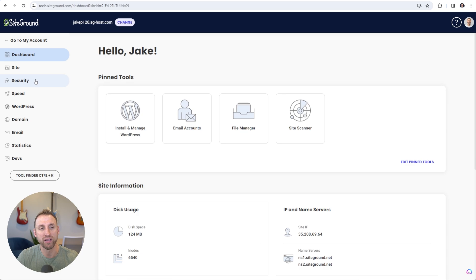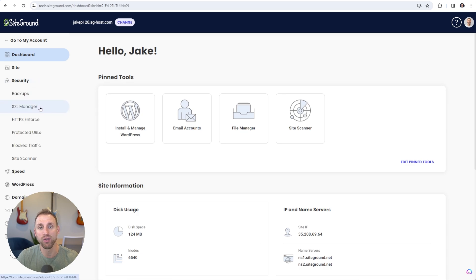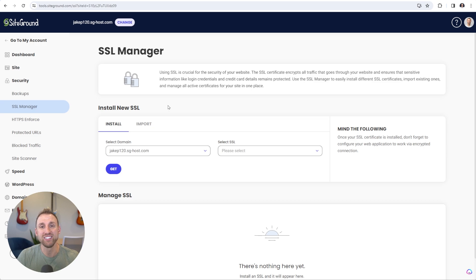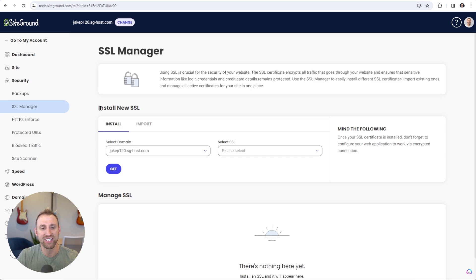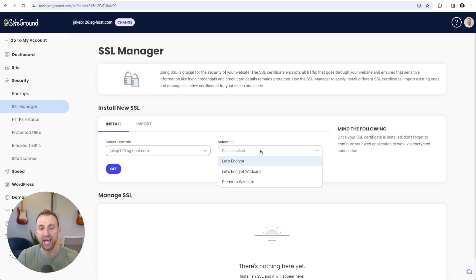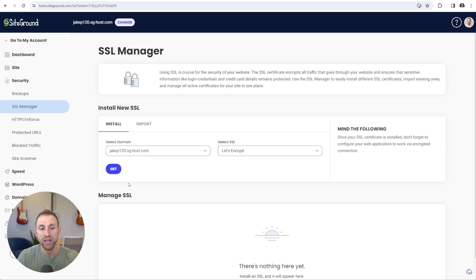On the left-hand side in the menu, click on Security and go to SSL Manager. What this does is install an SSL certificate on your website. If you've ever gone to a website and it says 'this site is not secure,' it's probably because their SSL certificate is not valid. Configuring this is really easy, it's completely free, and it's something SiteGround offers. Where it says 'Install New SSL,' go into the dropdown and select your domain name. Then where it says 'Select SSL,' choose the regular Let's Encrypt — not the wildcard one — and click Get.